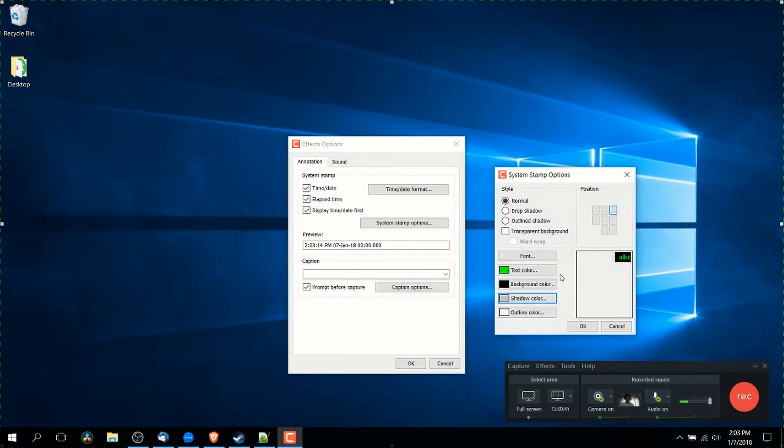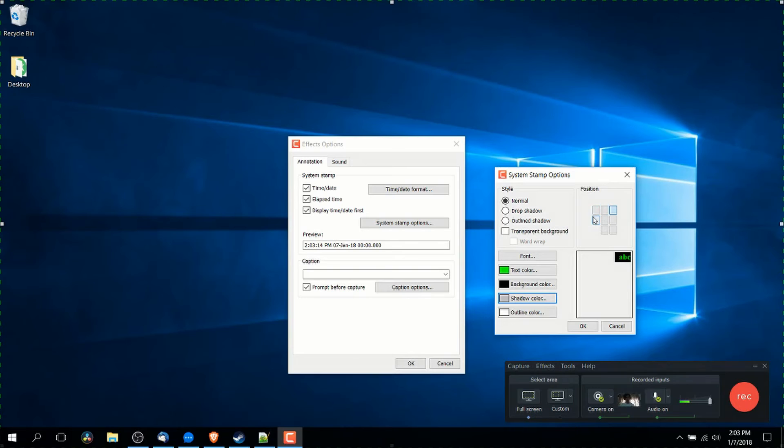Now system stamp options, you can change the text color, the background color, and the position of the timestamp to a different corner of your recording. So you may want to come in here and customize that a bit depending on the needs of your video.